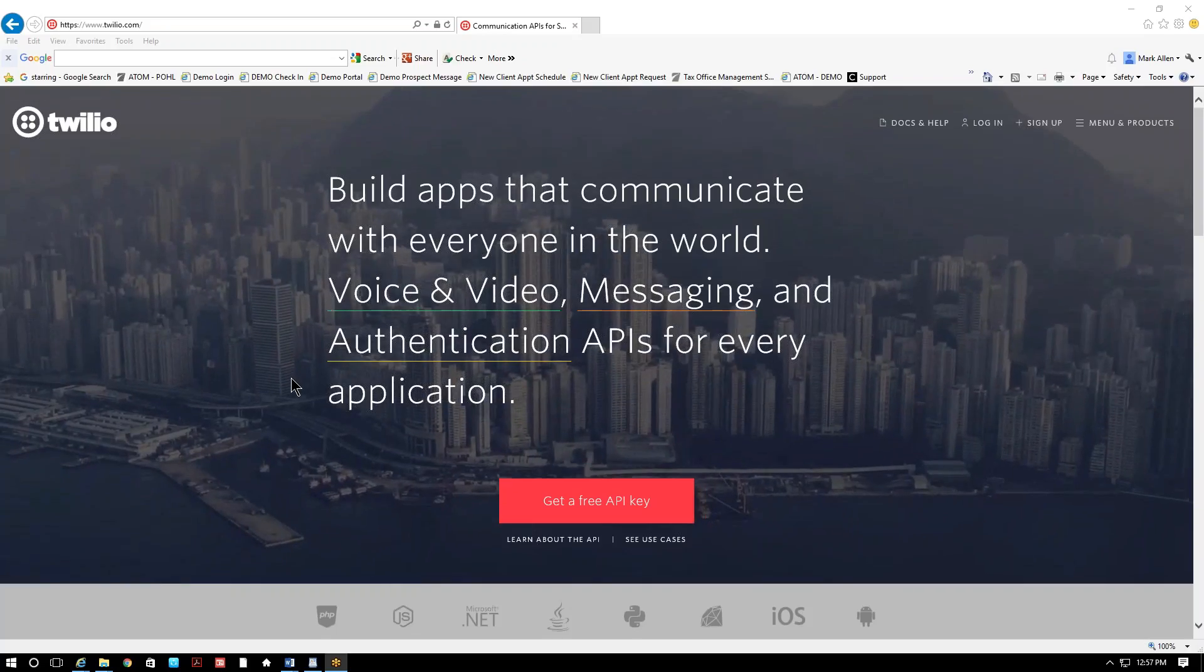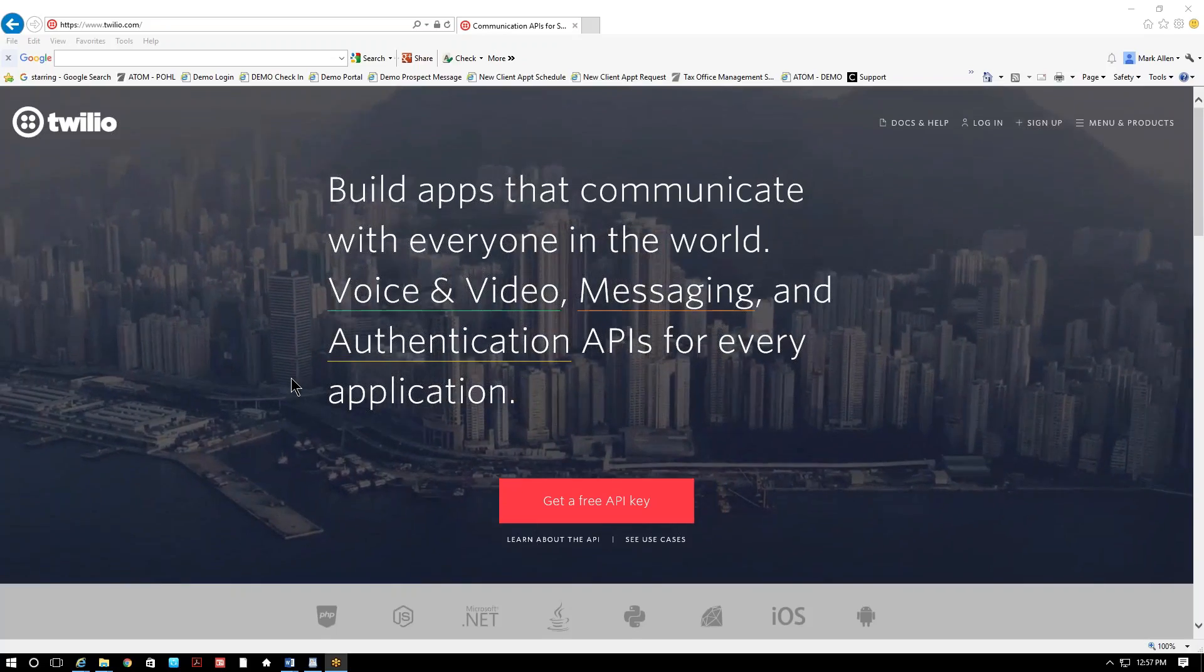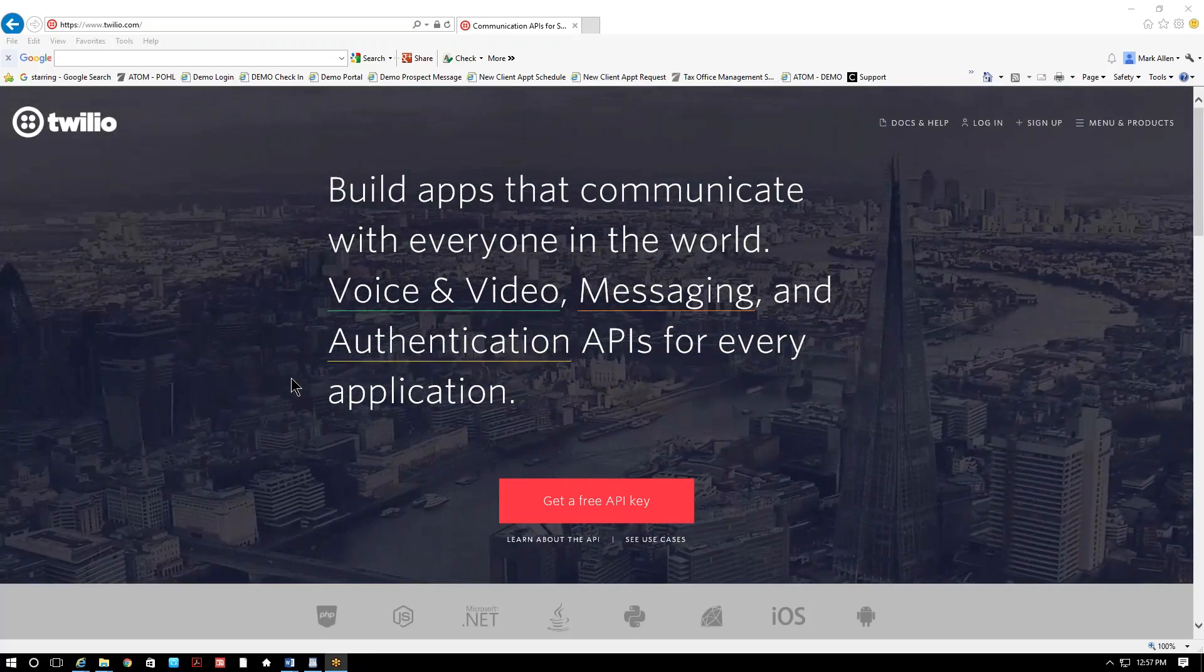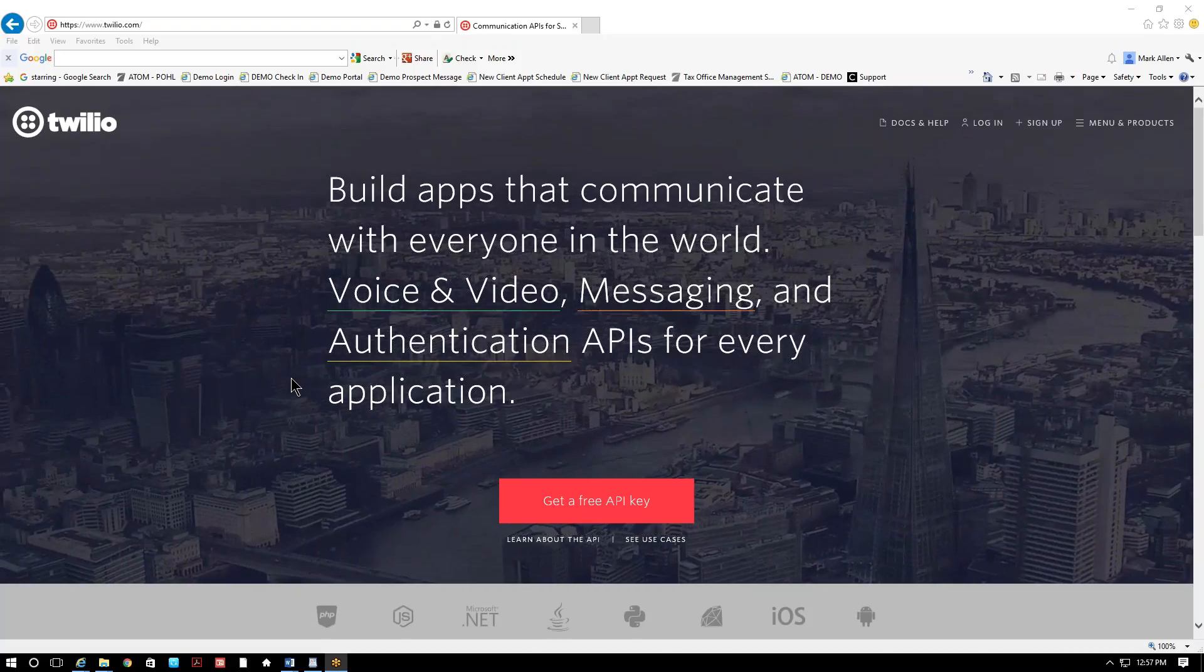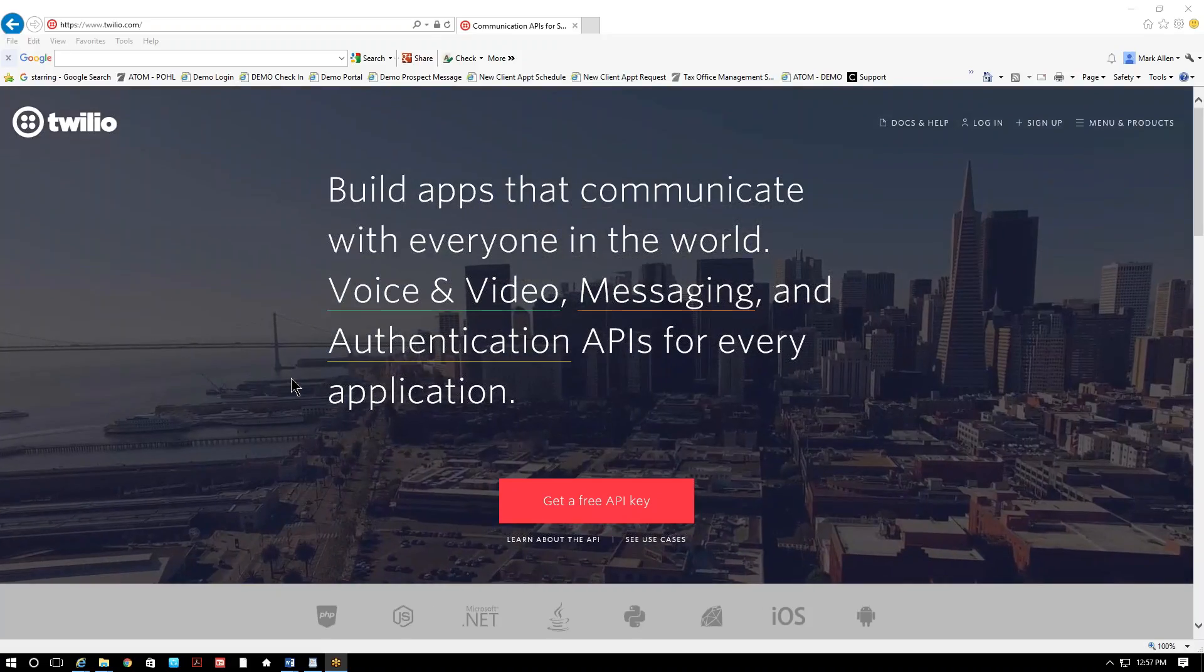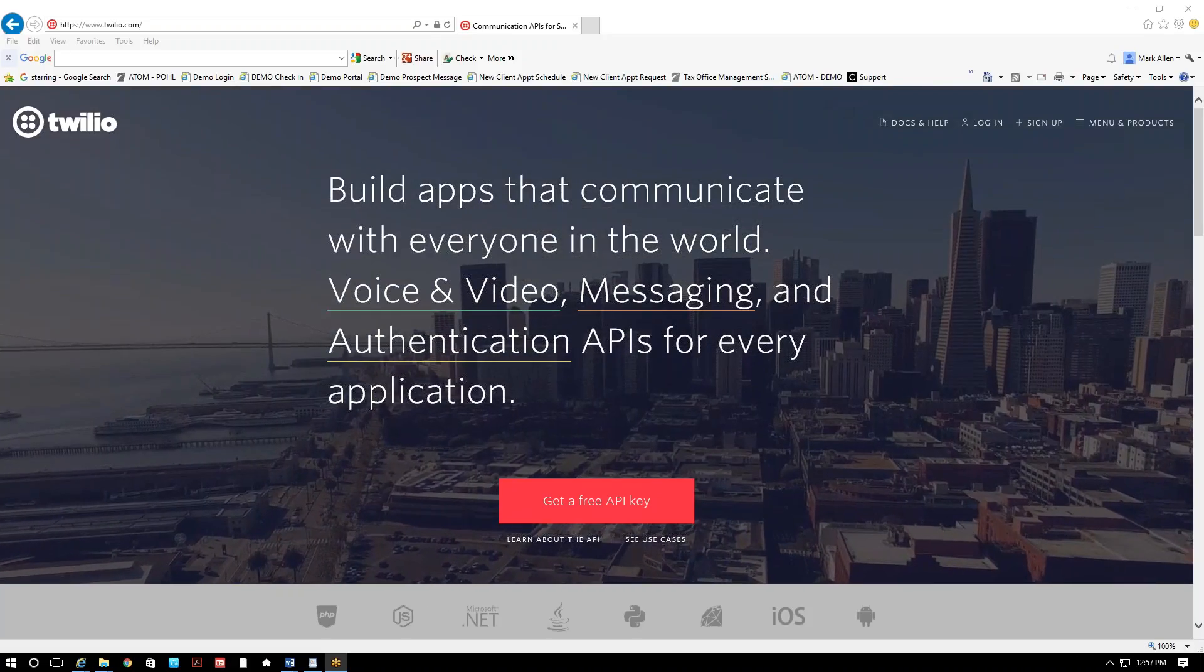Welcome to Twilio Setup. In this video, we'll demonstrate how to set up your Twilio account so you'll be able to text message through Adam.